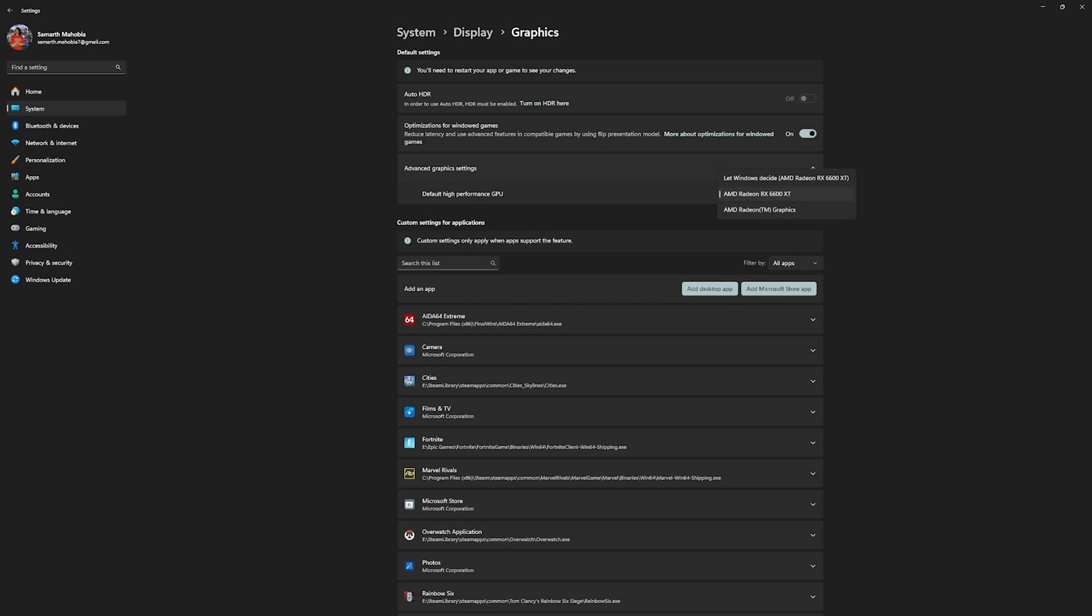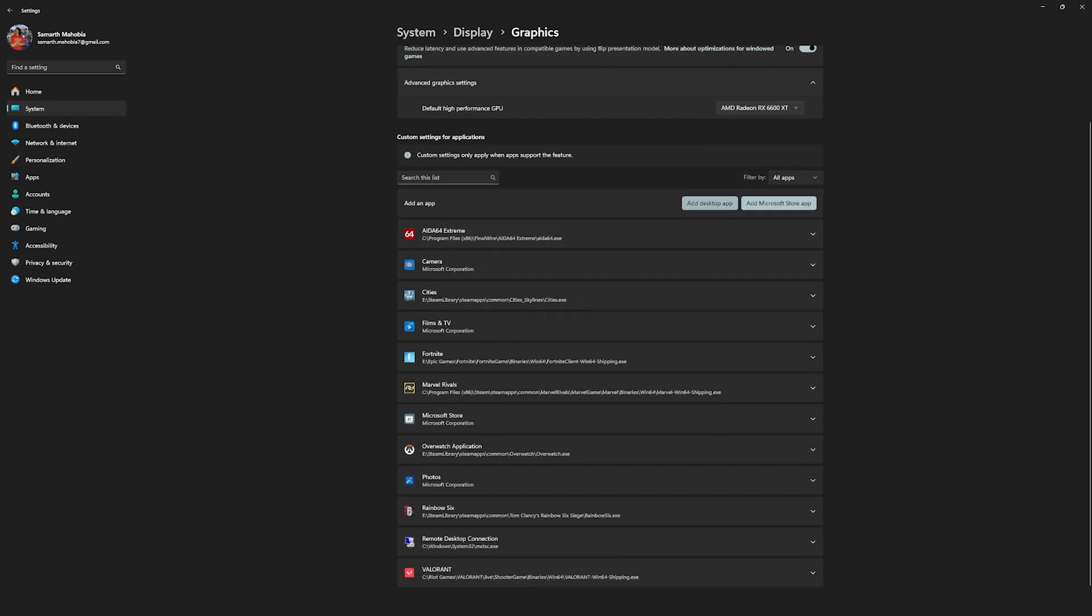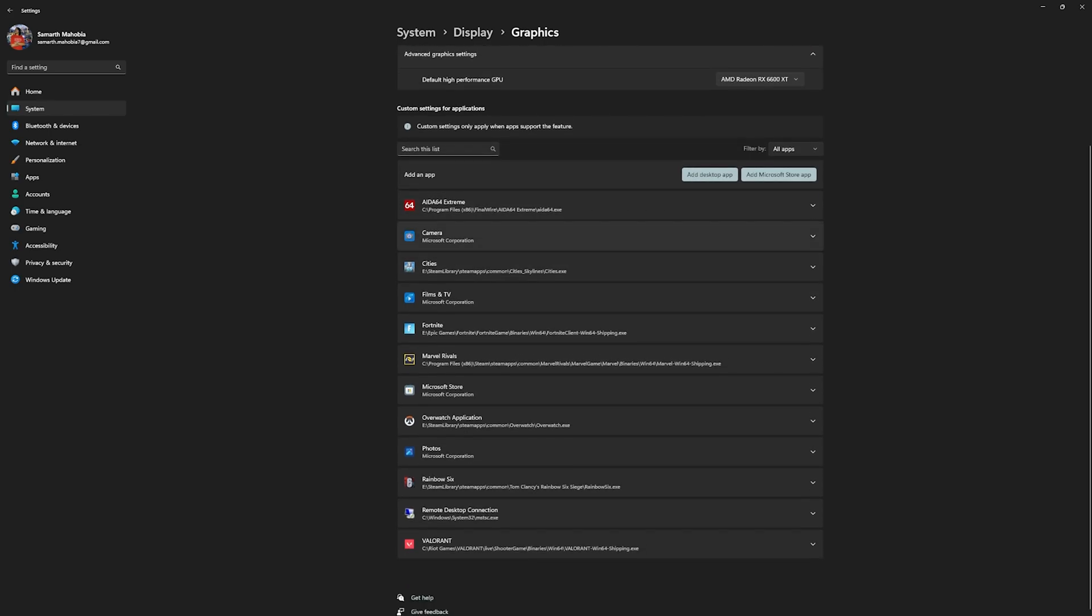Then click on the advanced graphics settings and for the default high performance GPU you want to select your AMD Radeon graphics card. Do not go with Radeon graphics, go with the dedicated graphics card unit. Now every time your application wants to utilize your graphics card, it will prefer your dedicated hardware over your software based graphics. I would recommend you to add a desktop app and add all of your GPU consuming applications right over here. Some of these applications might include your games, editing software, or any productivity software which you think utilizes your graphics card.